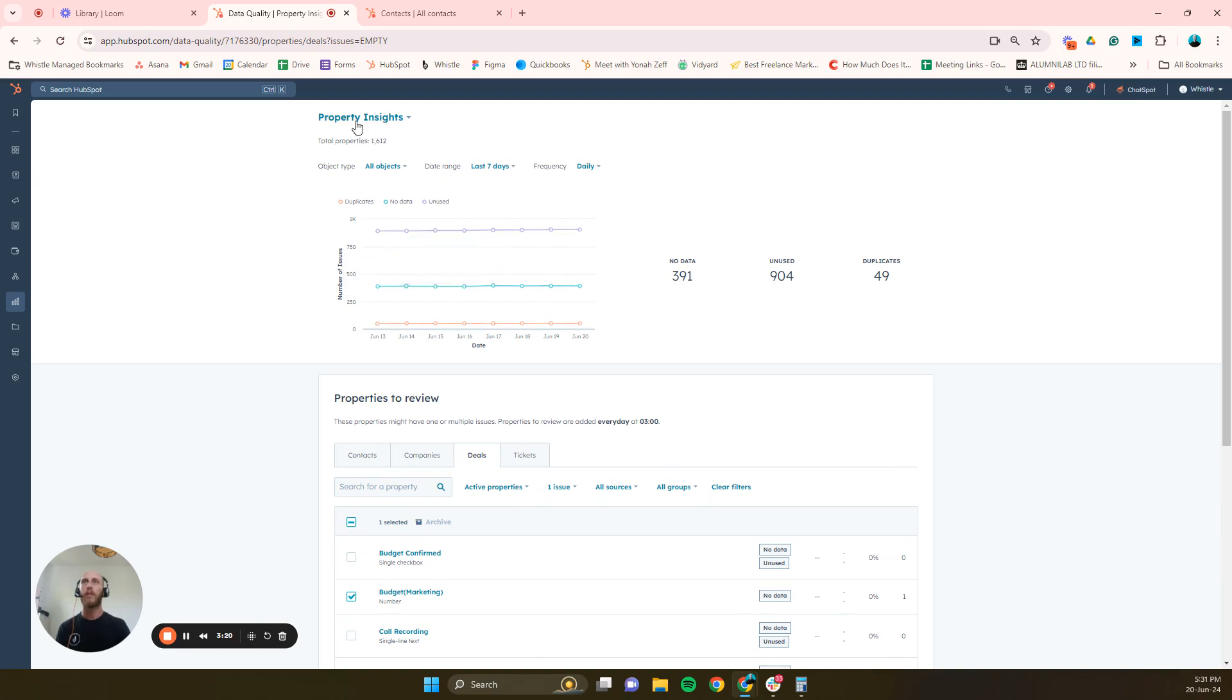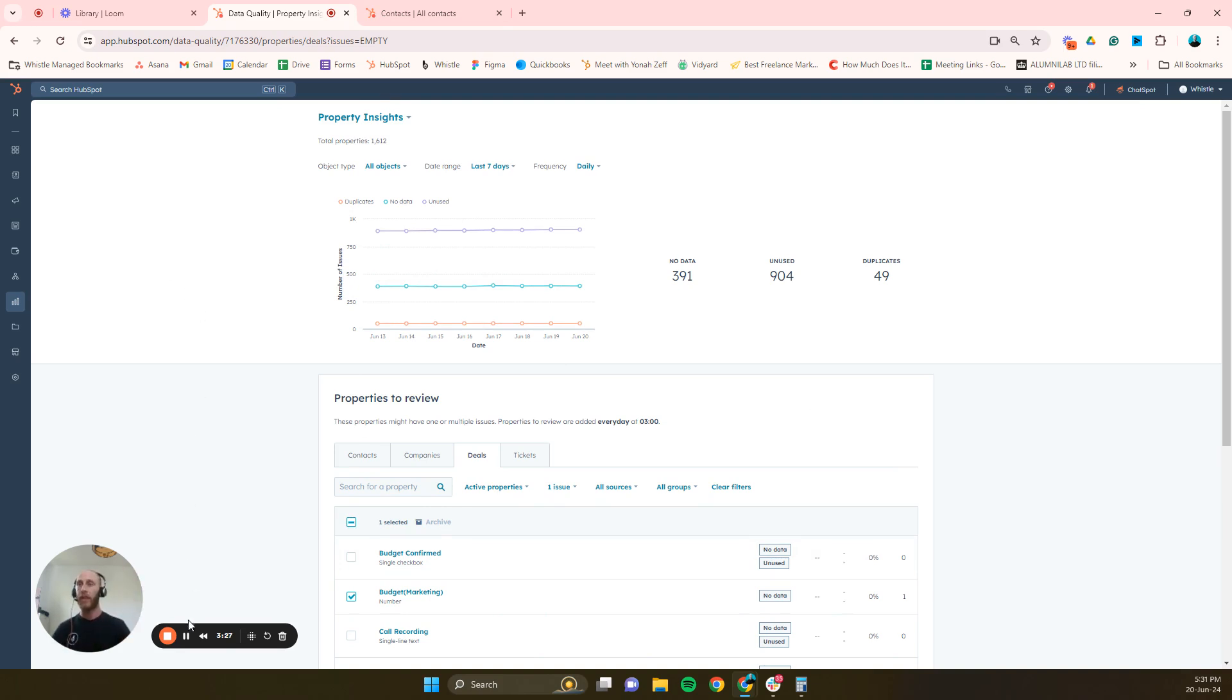All of this can be done within the data quality insights view. That's about it guys, I hope this was useful for you. If you want a more in-depth review on this whole process please let me know.